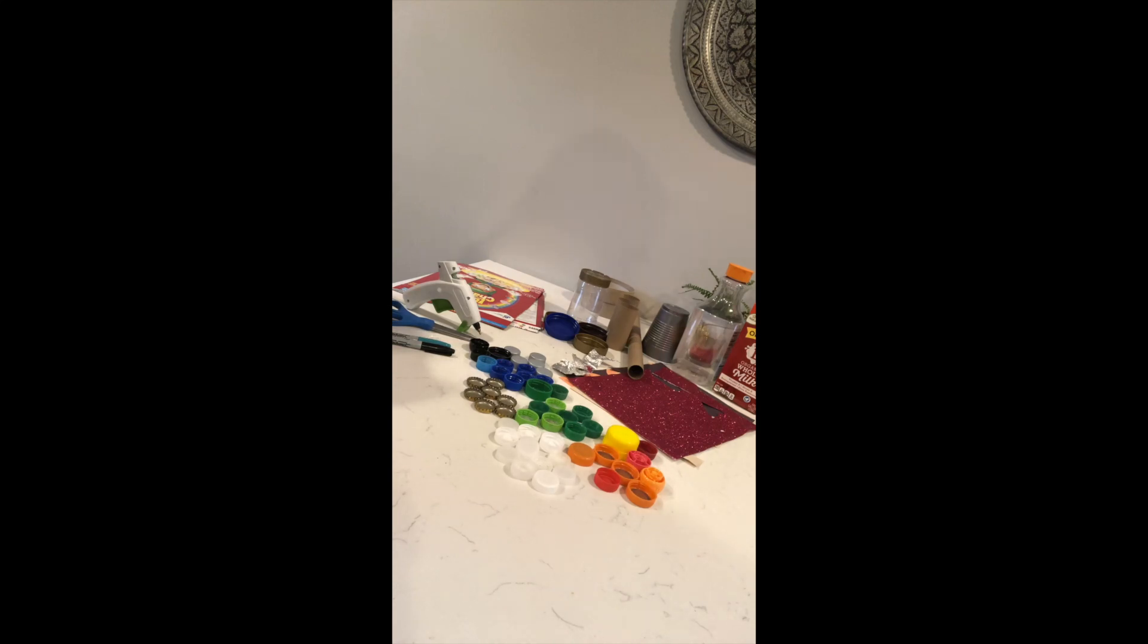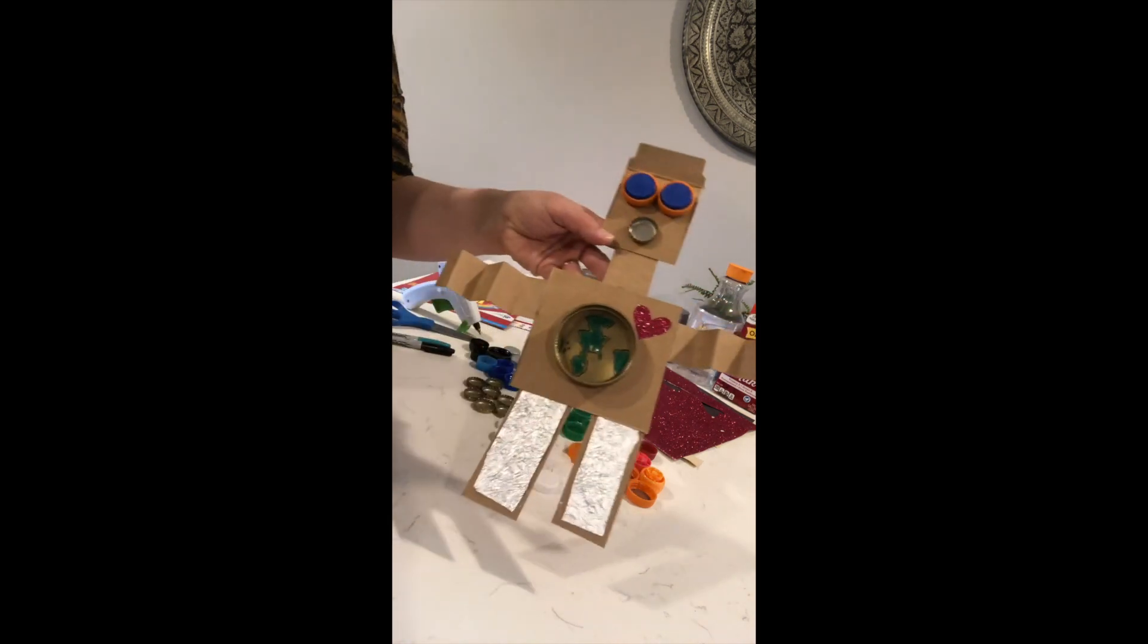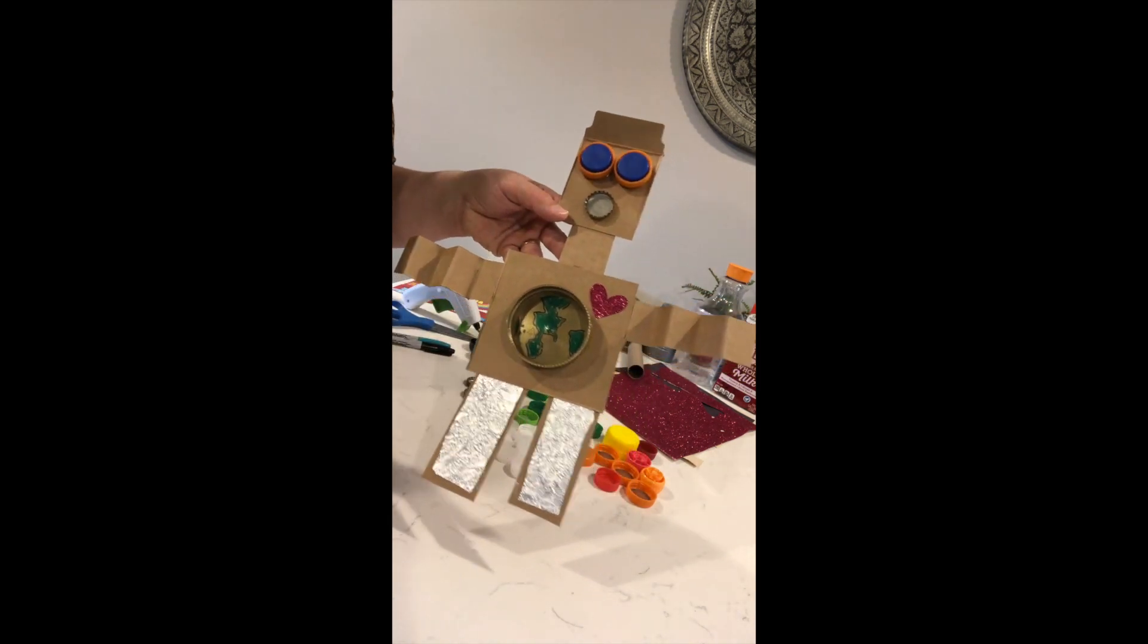In my case, I chose to make a two-dimensional art project today and I will show you him now, my little robot.